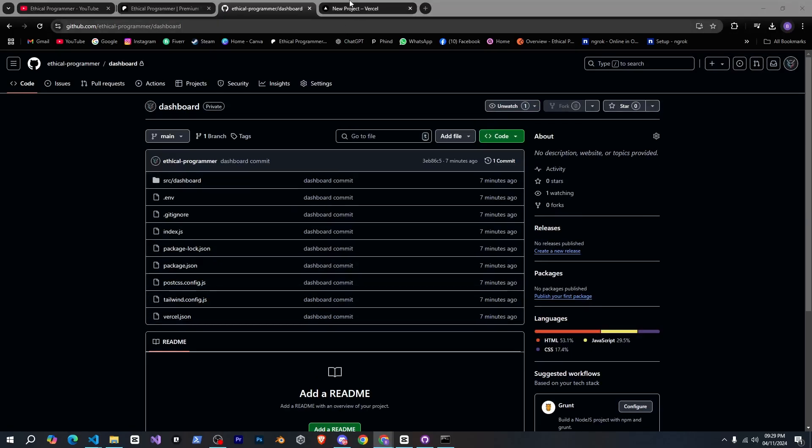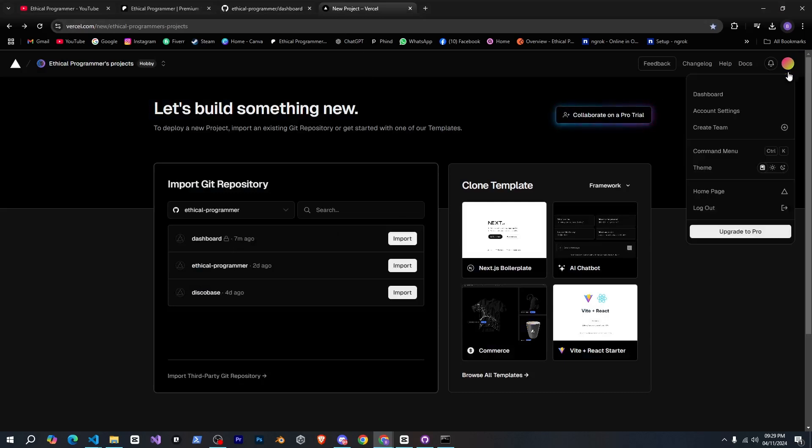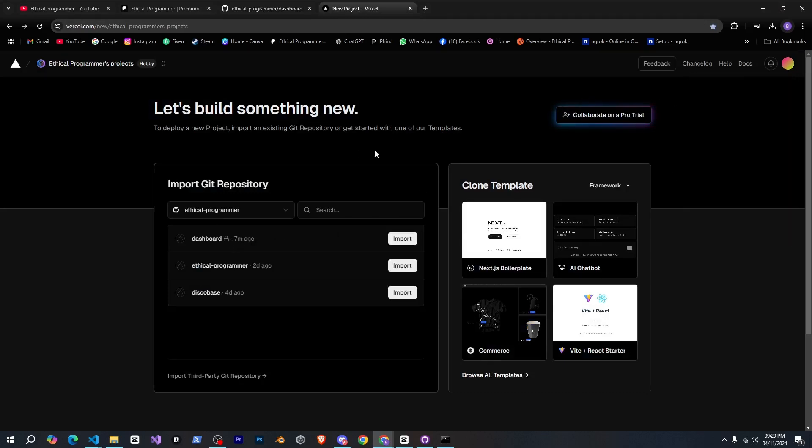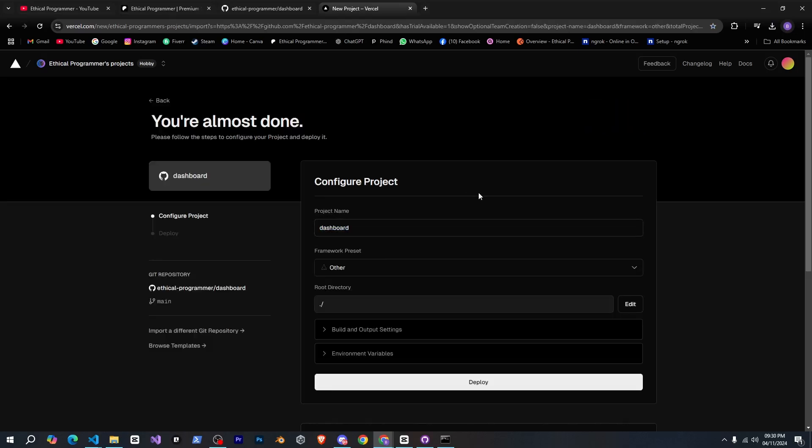Now we need to go to versal so you simply need to go to versal, log in with your github account and then all your repositories should show up here. I'll just click on the import button for my dashboard repository and here I'll give the project a name.